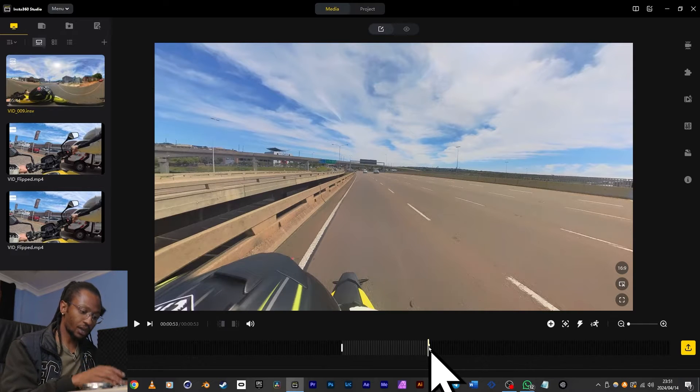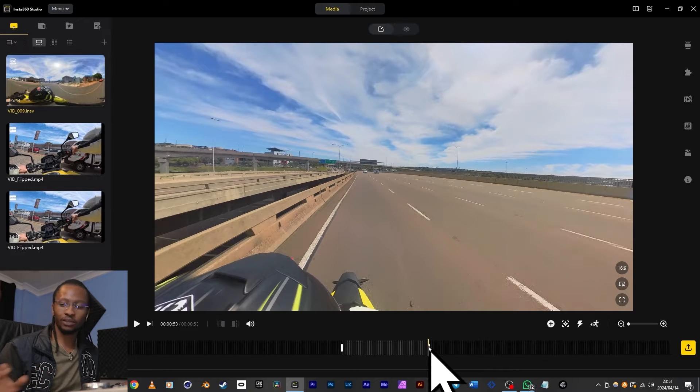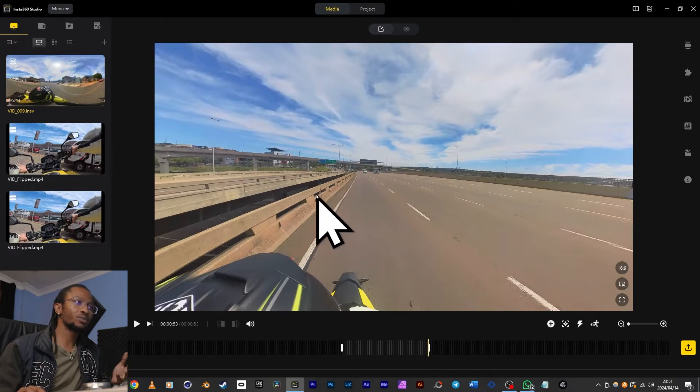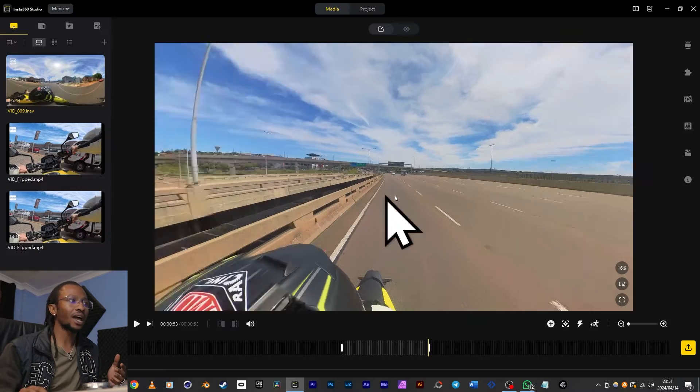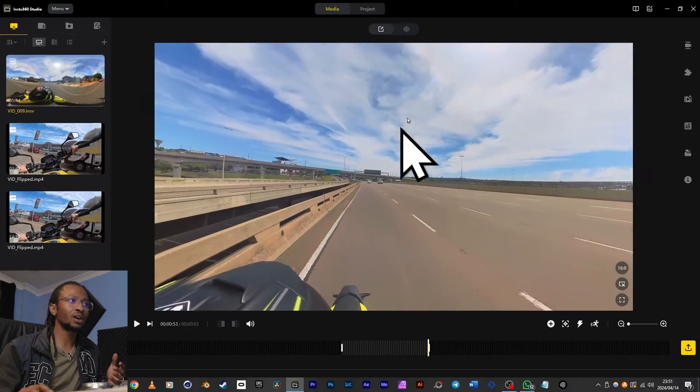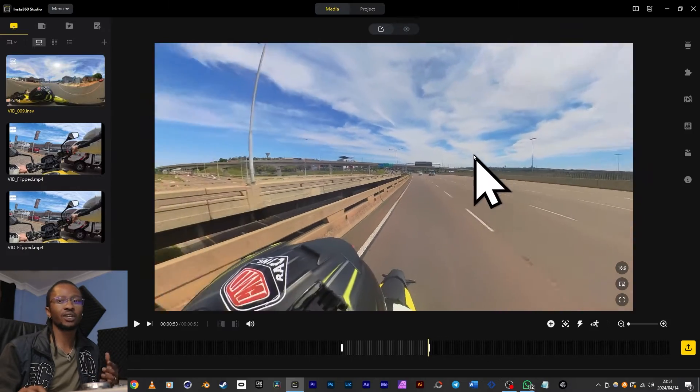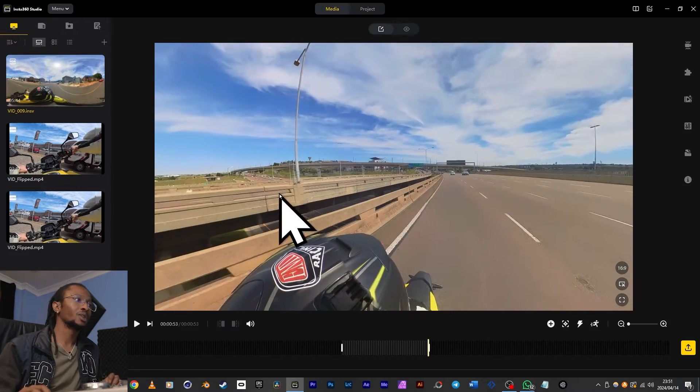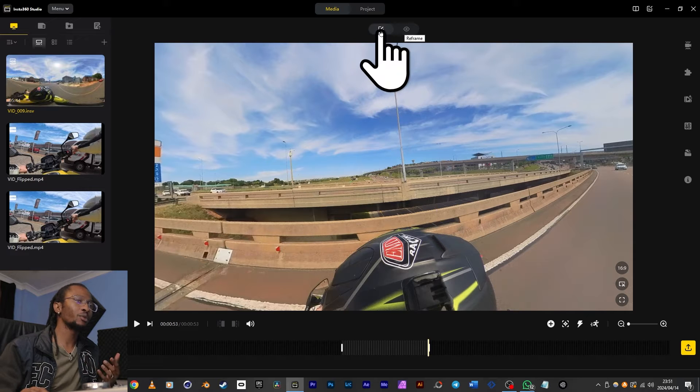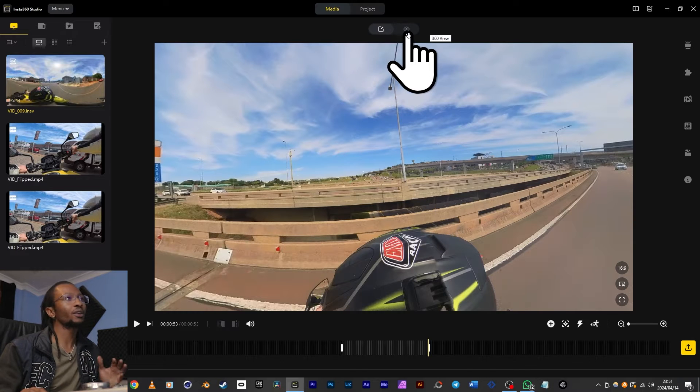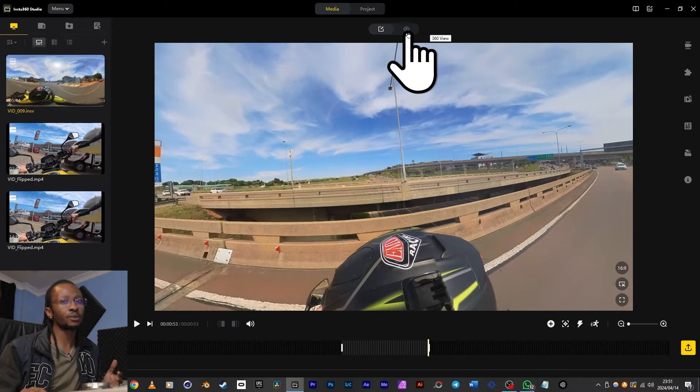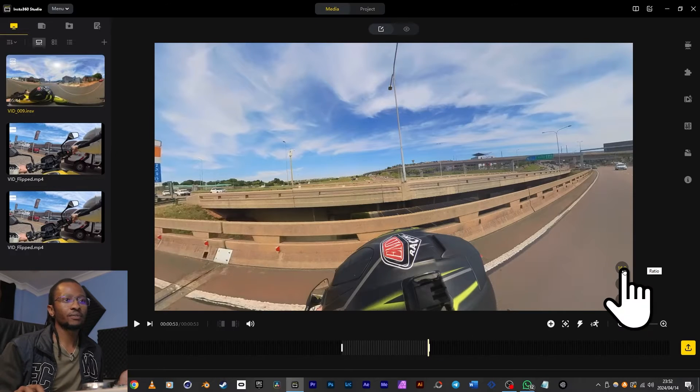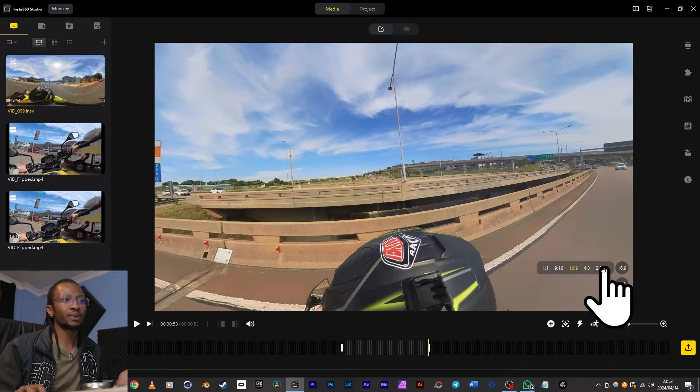Since this was shot in 360 with the X3, I can click and drag on the video to change my viewpoint to any direction. Now make sure that you're on the reframe option up here and not in 360 view, which we'll skip in this tutorial because it's just not really for anything other than viewing and not necessary for video editing.